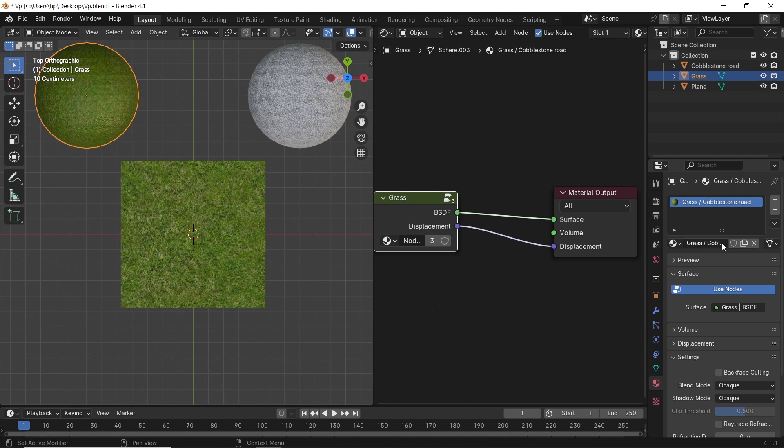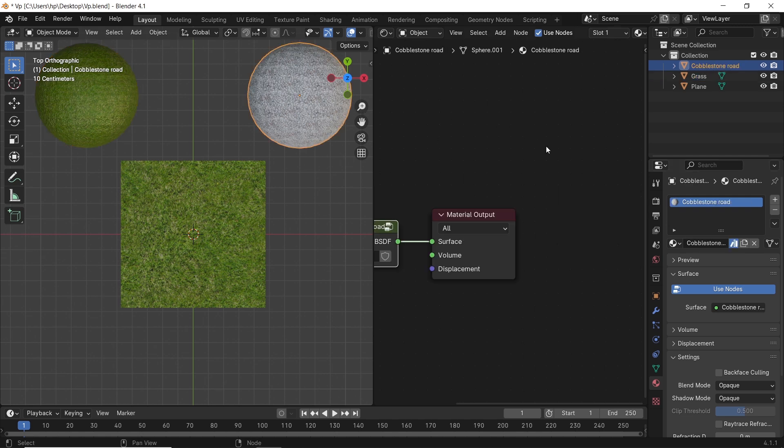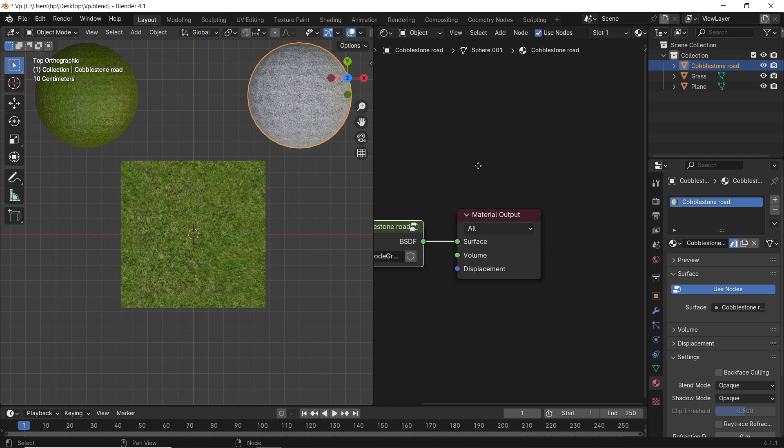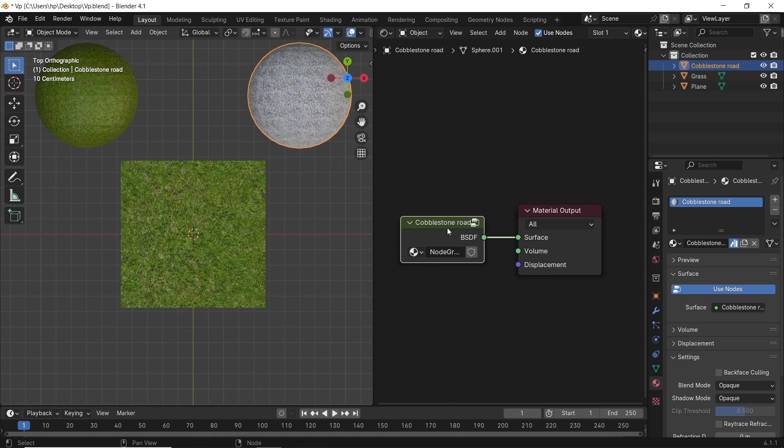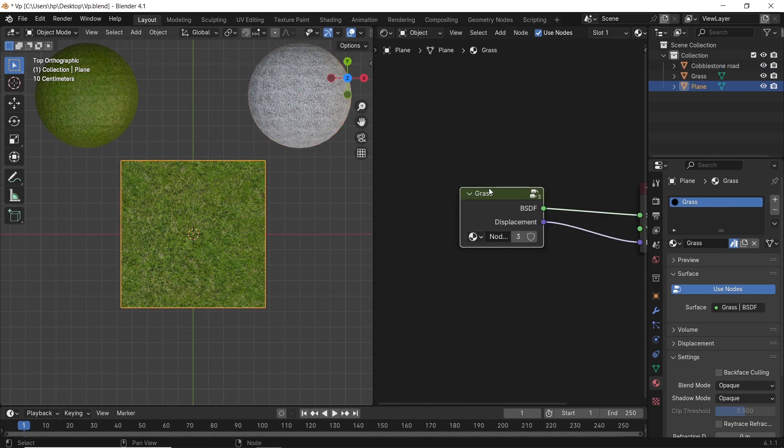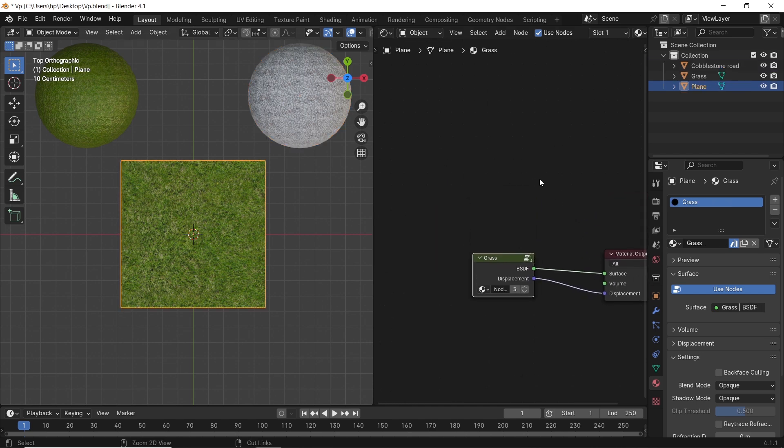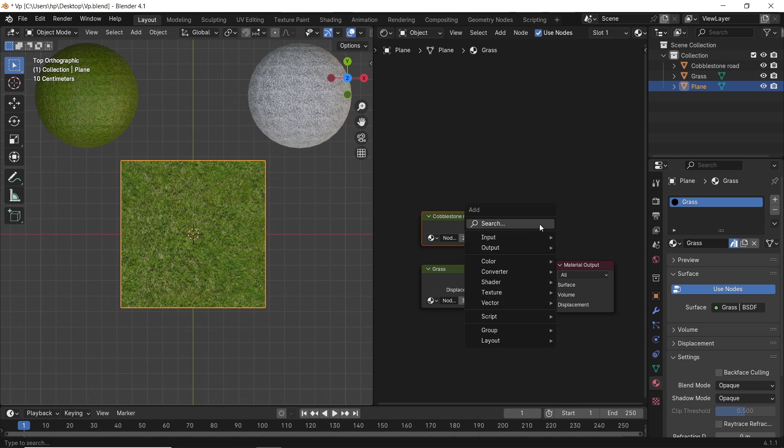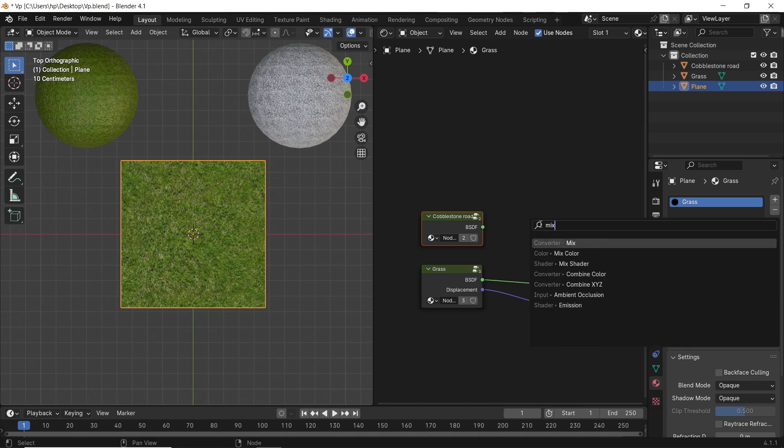We have them here as a group so you can go with it like this, or copy everything you have down to the principal BSDF and paste it with Ctrl-V on the grass.